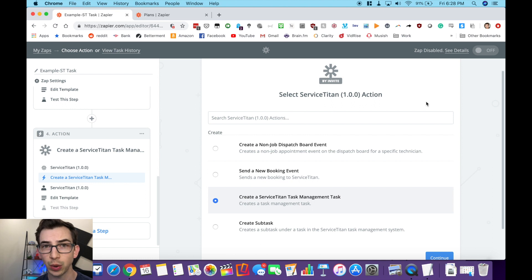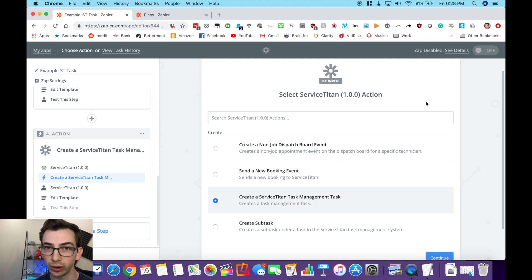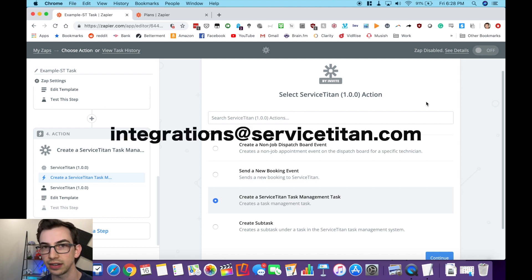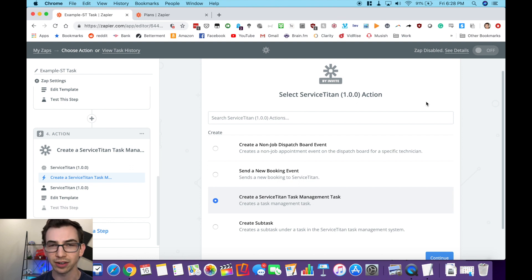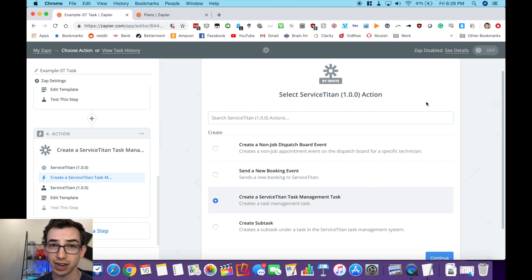When you first set this up it's going to ask you for your Service Titan API key. That's something you have to ask Service Titan for. The best way to do that is to email integrations@servicetitan.com — they'll know what you're talking about. If you go to the chat and ask for the API key, that's going to be hit or miss; they may not know what you're talking about and they'll have to talk to the integrations team anyway, so you might as well just email the integrations team yourself.